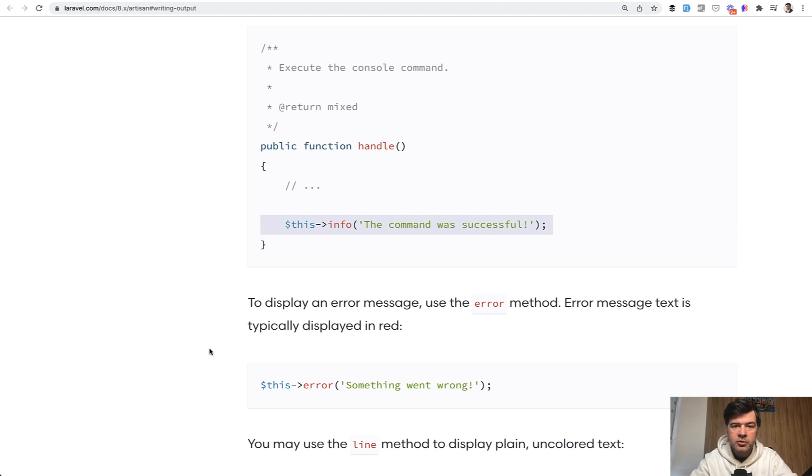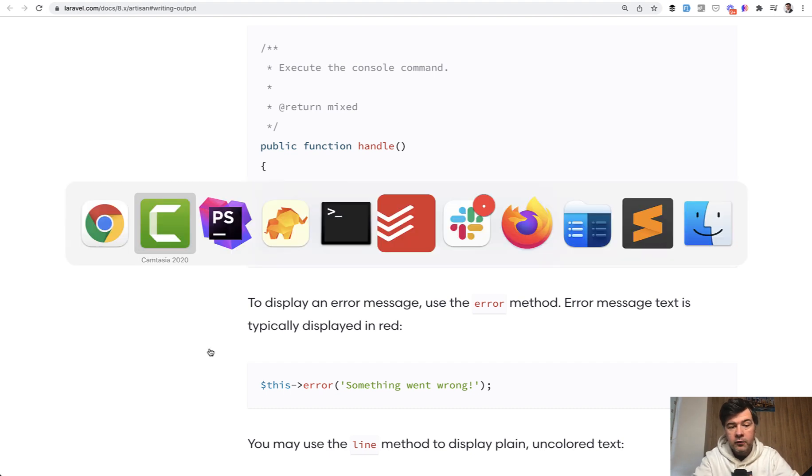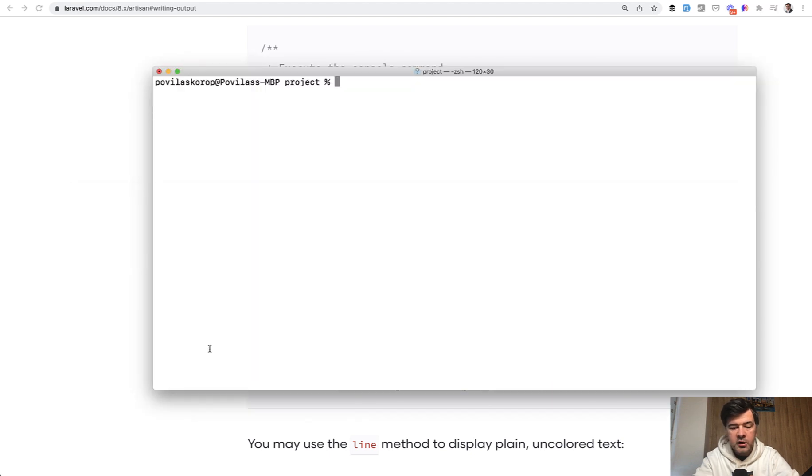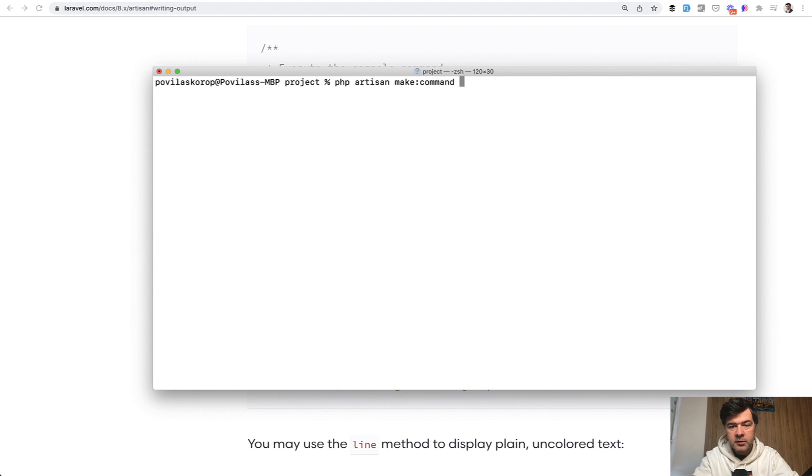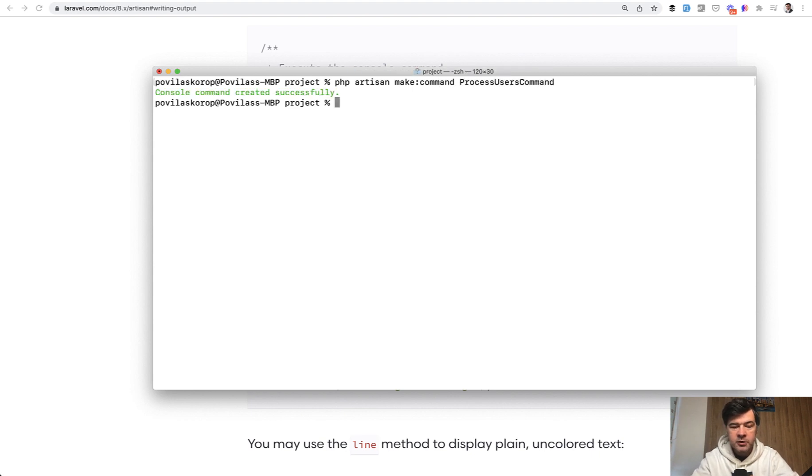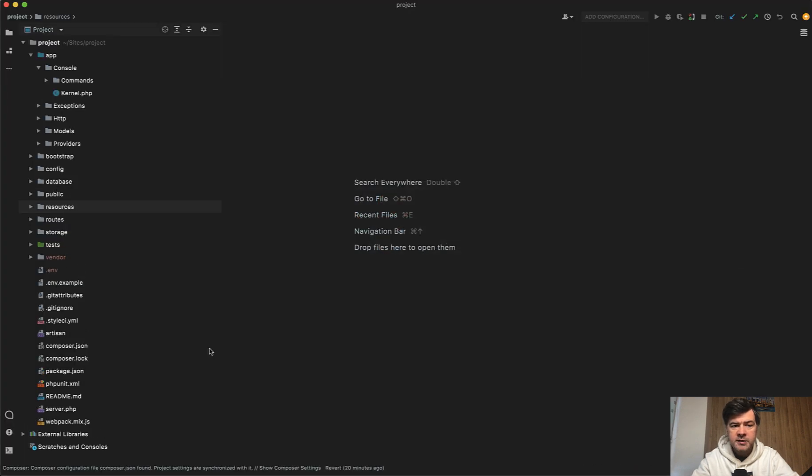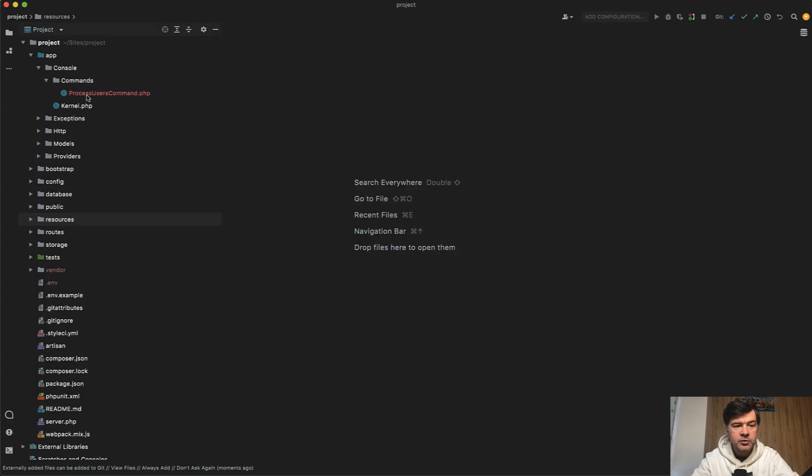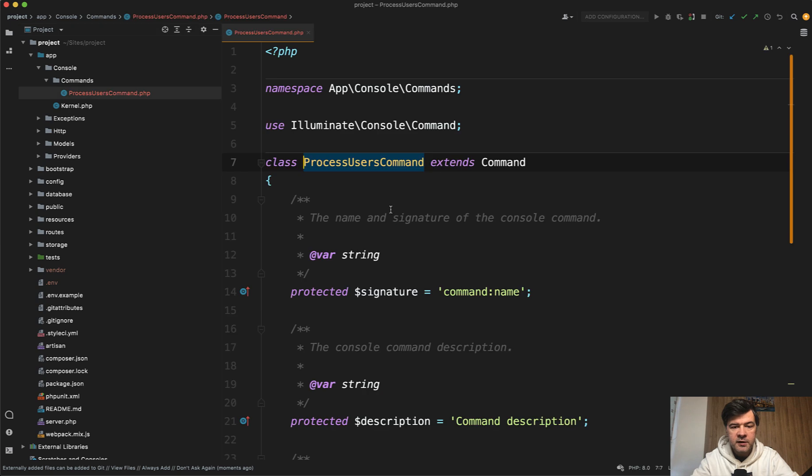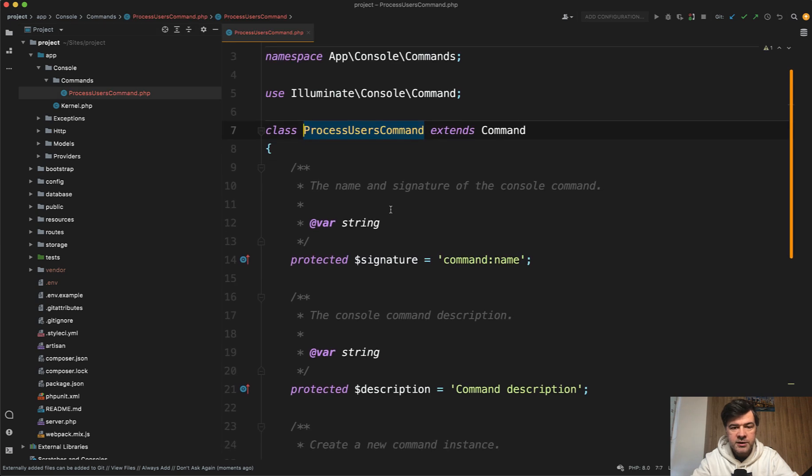What can you do with your artisan commands? For example, I will generate a command called php artisan make command process users command. So it's totally fresh. I will do it step by step with you here. And this is a demo project with just random user data. 10 fake users are seeded.